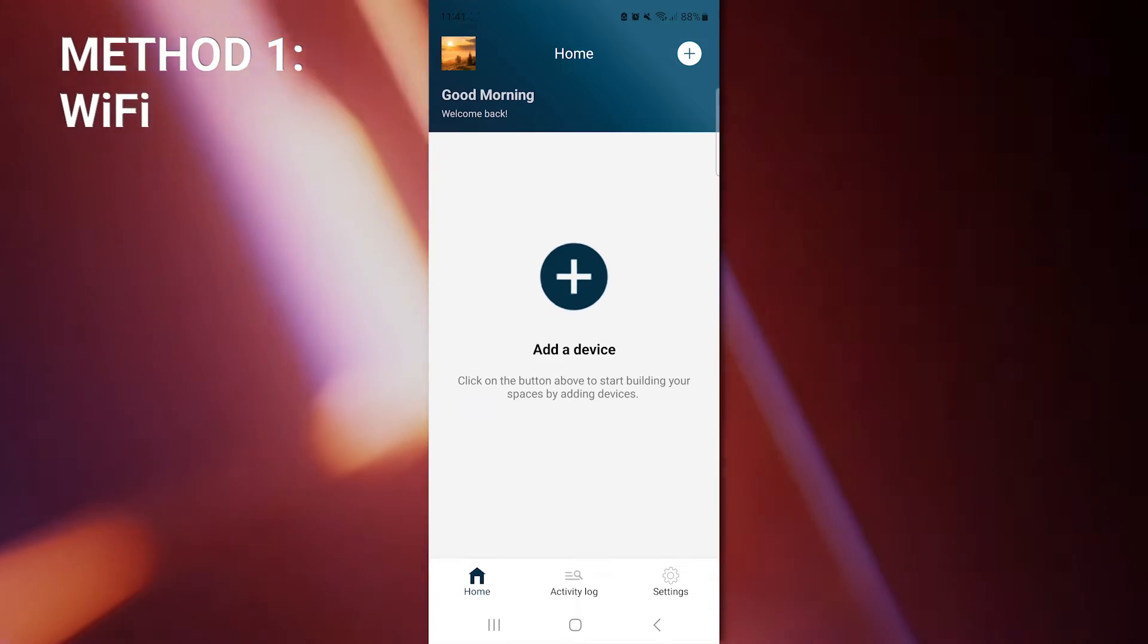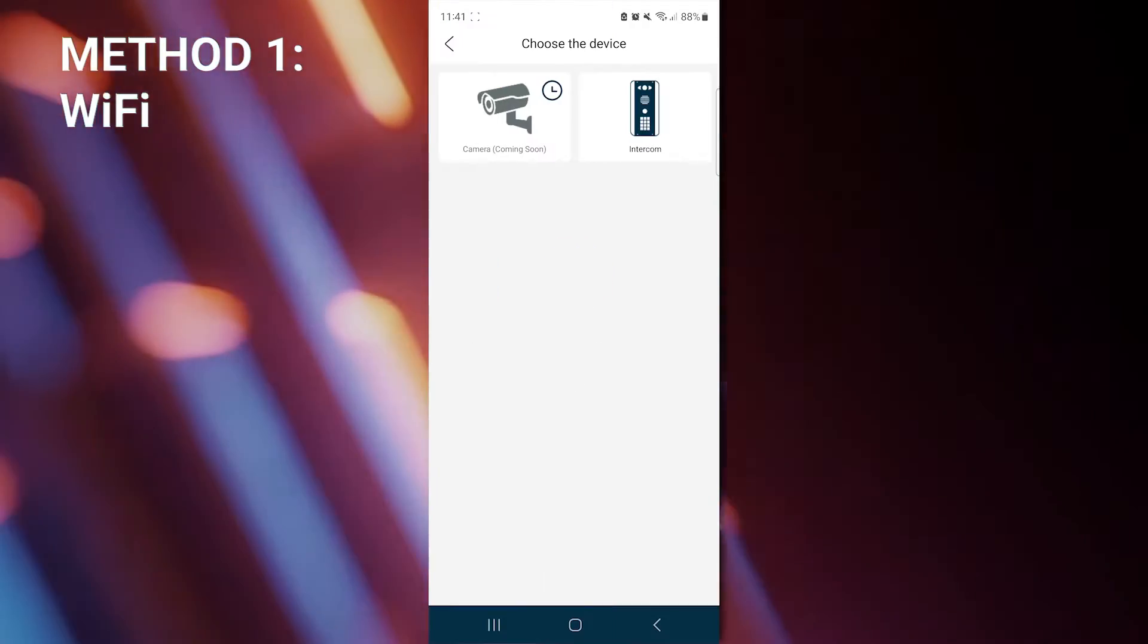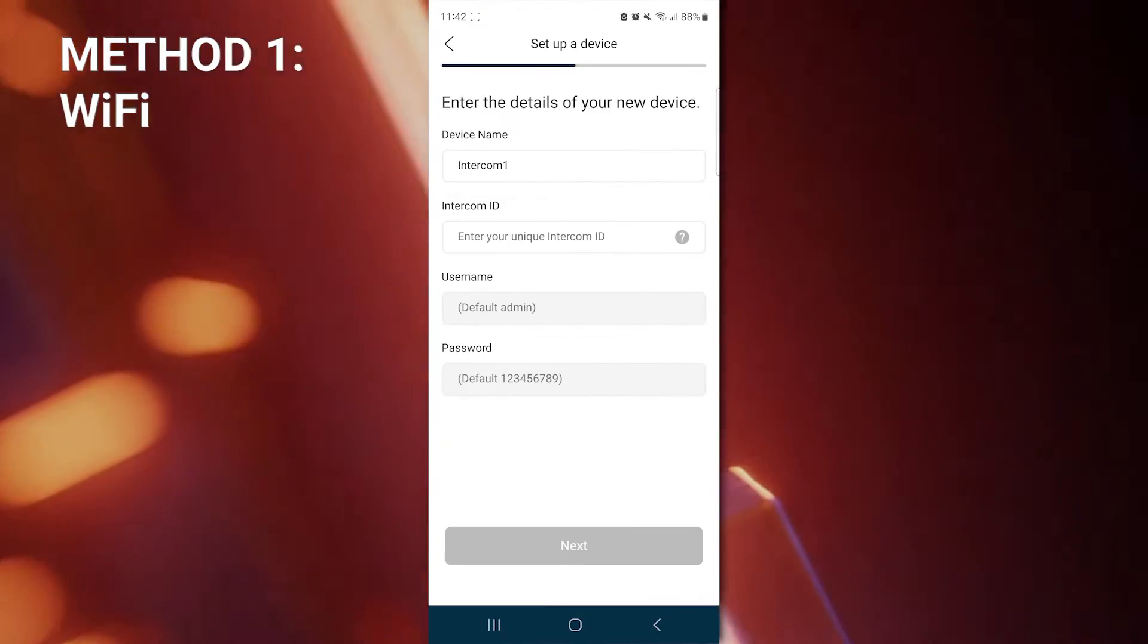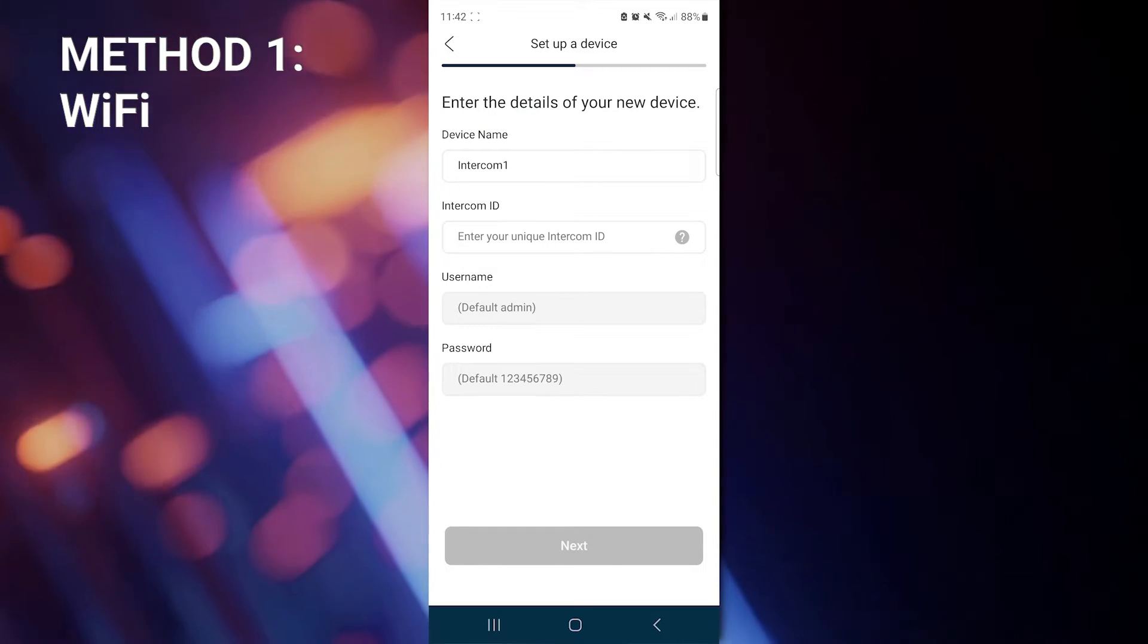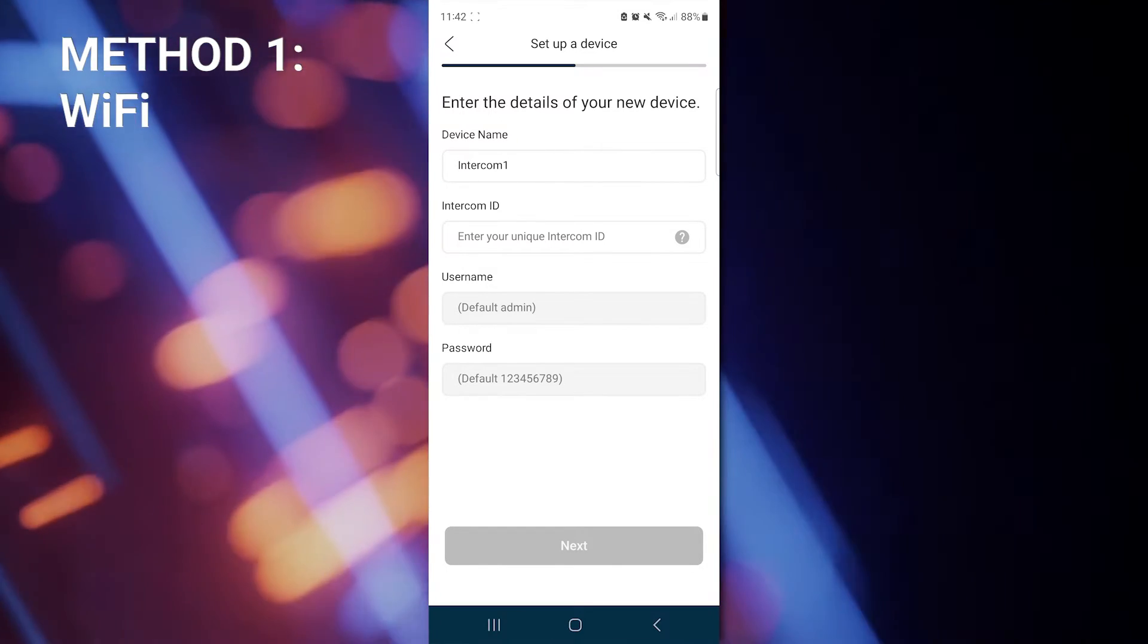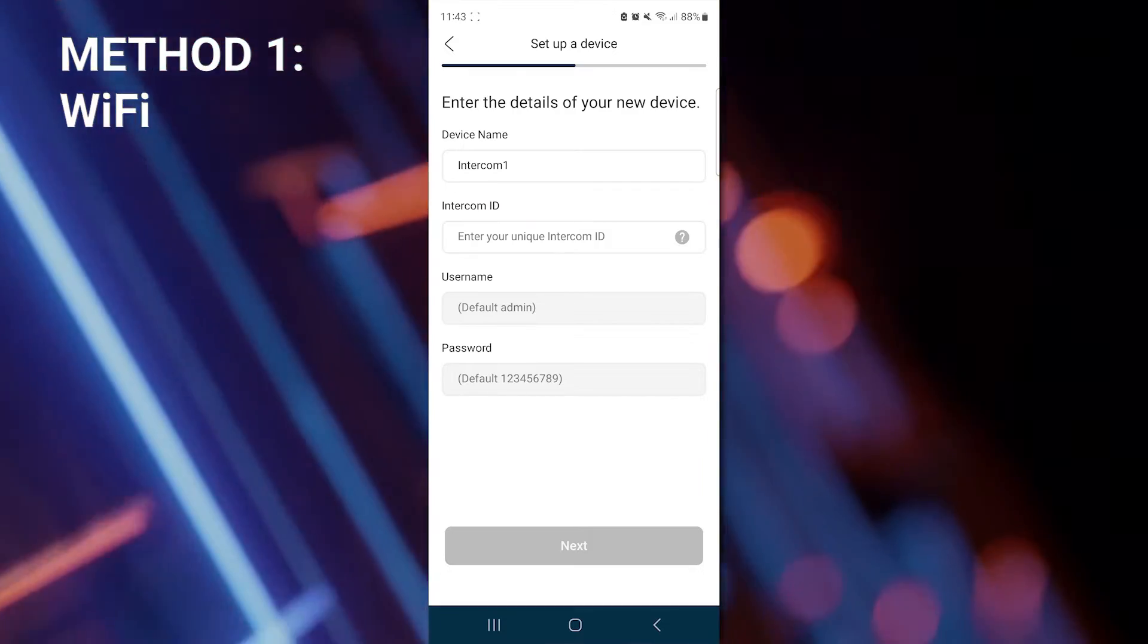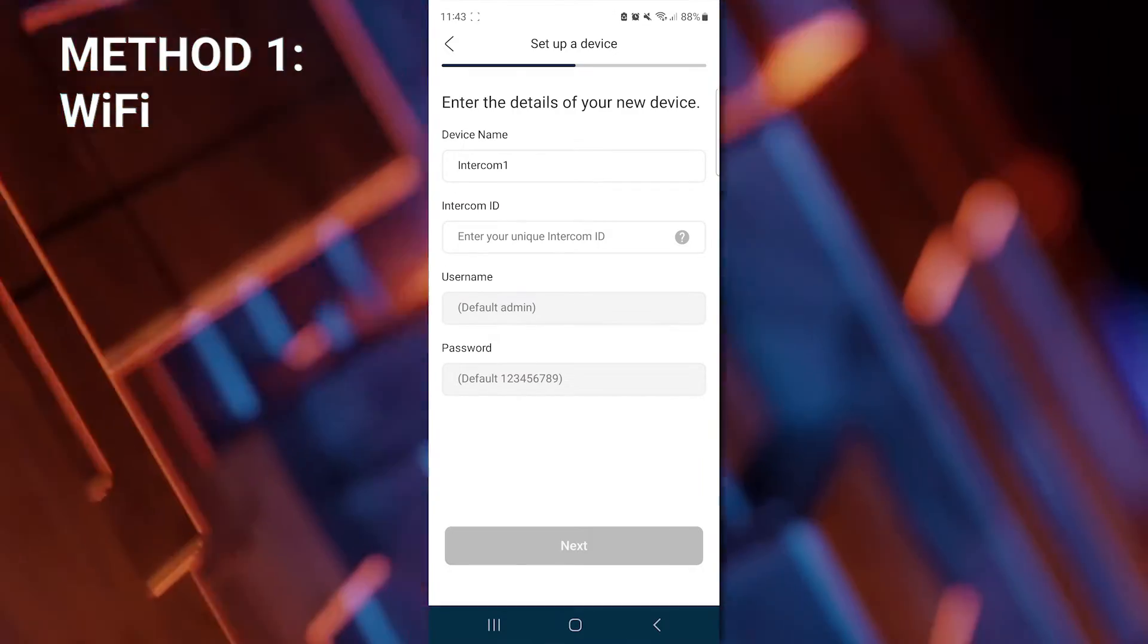Once we have the Smart App downloaded and opened, we can add device here. And we can choose Intercom. You can enter a reference name for a particular intercom, such as Frontgate Intercom or whatever suits your site. This is an option as some users have multiple intercoms connected to the one app.